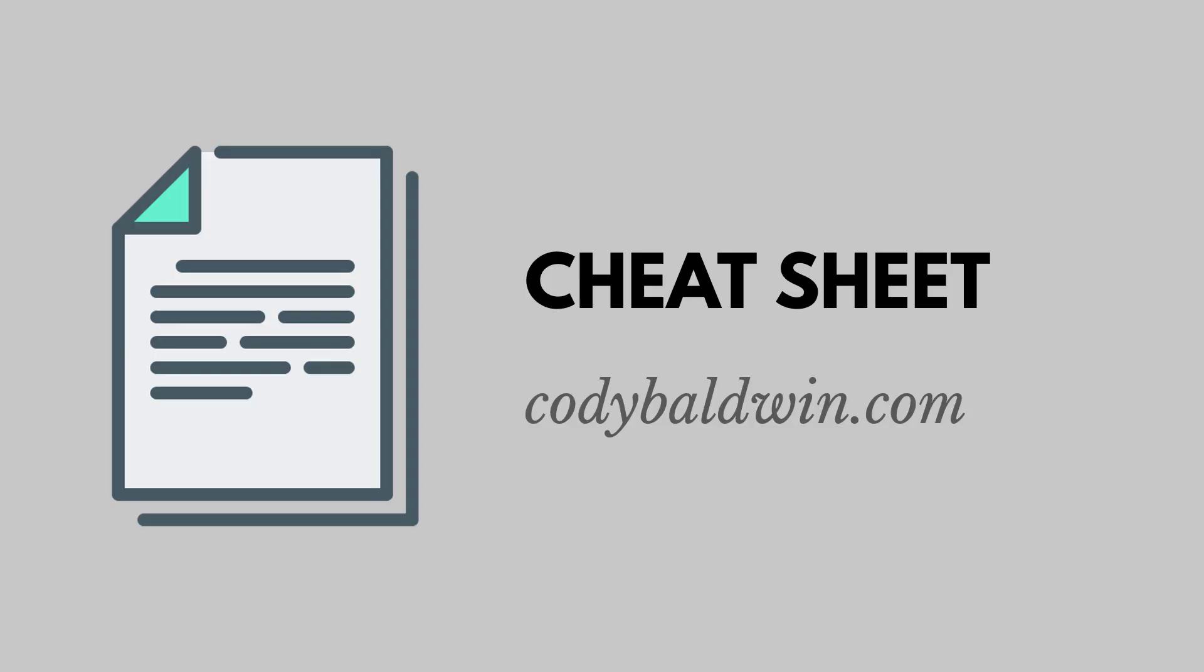Thanks for watching. If you like this video, click the subscribe button. And if you're interested in the SQL cheat sheet, you can find one over at CodyBaldwin.com.